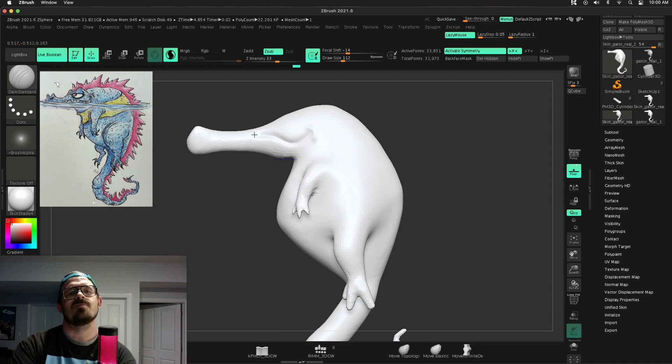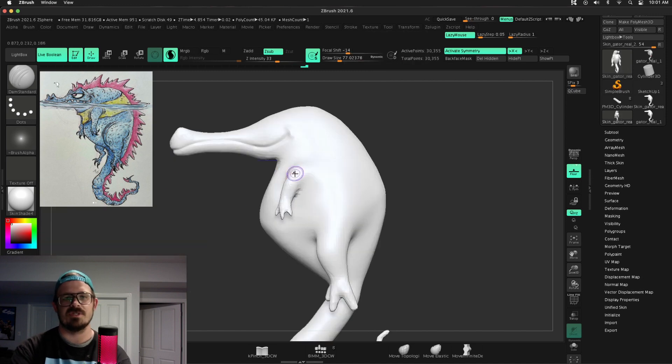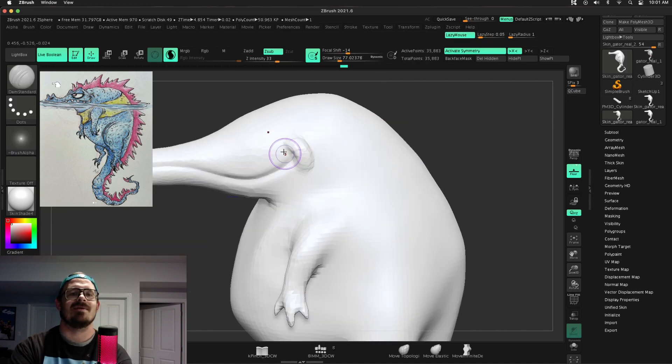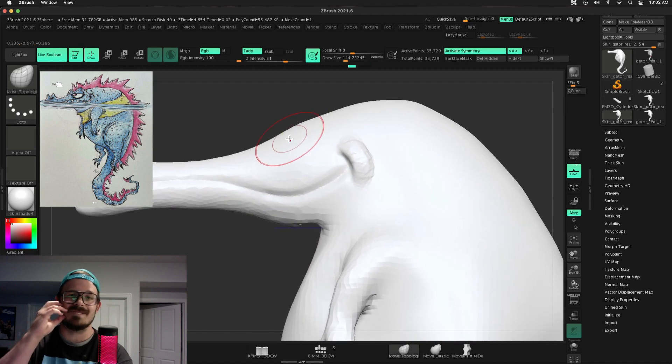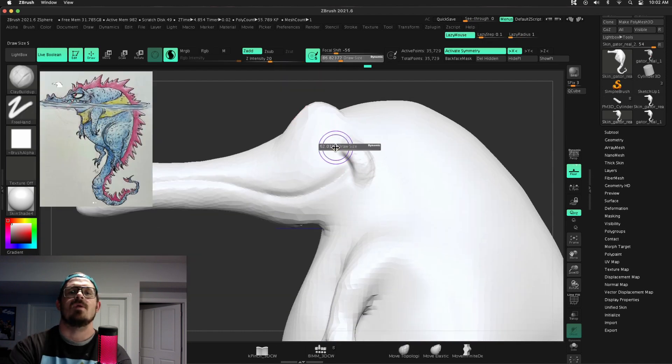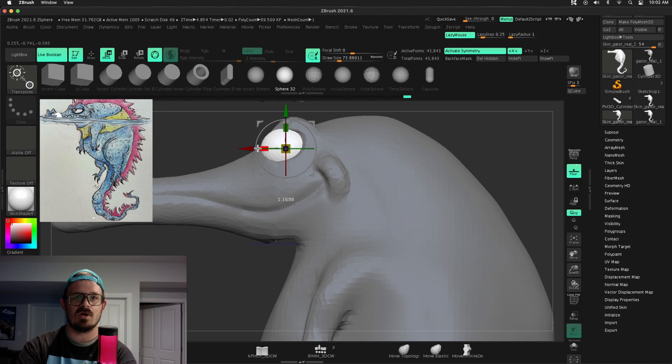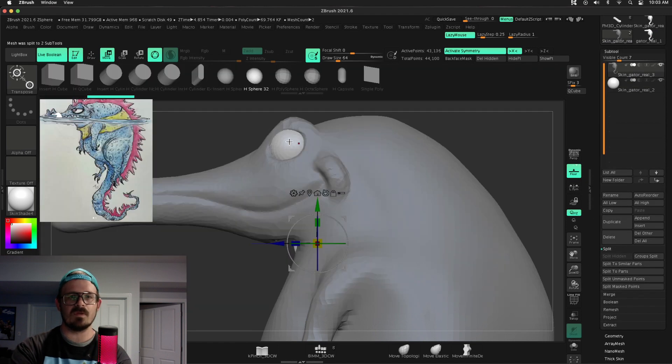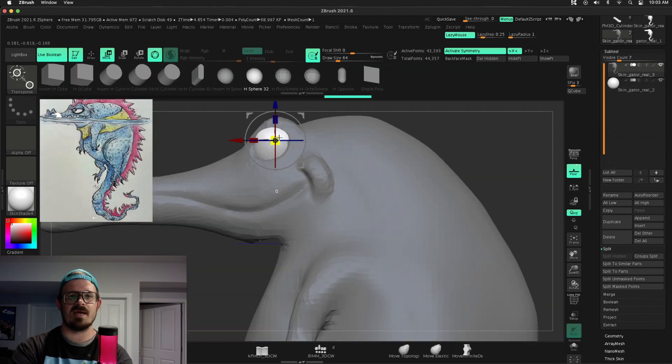So just pulling out some of these main forms that the Z-Spheres, or that I didn't add to the Z-Spheres, I'm trying to nail down that mouth, the curvature of the mouth, get that smile line and the eyes. What I'm going to use is an Insert Mesh brush after I carve out that orbital socket and Insert Mesh sphere for the eyeball.